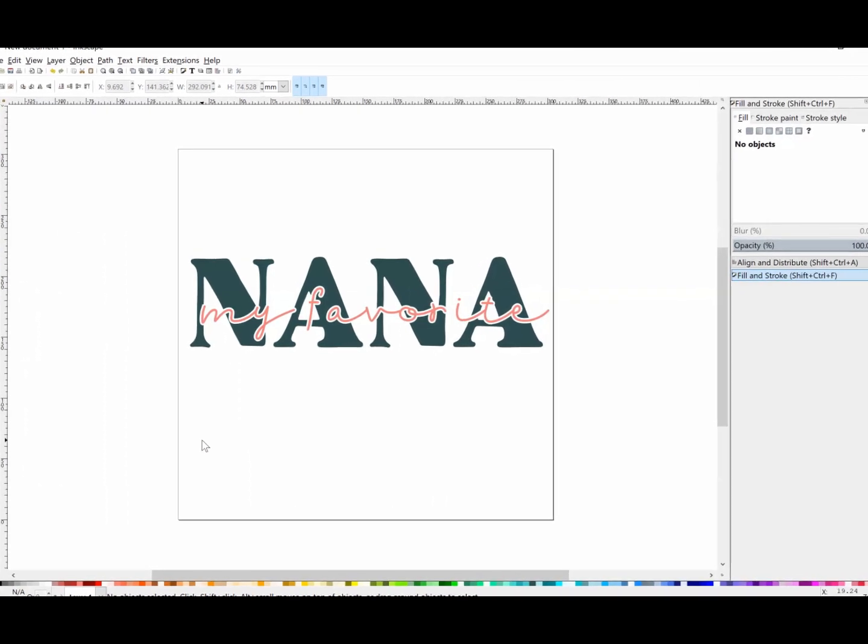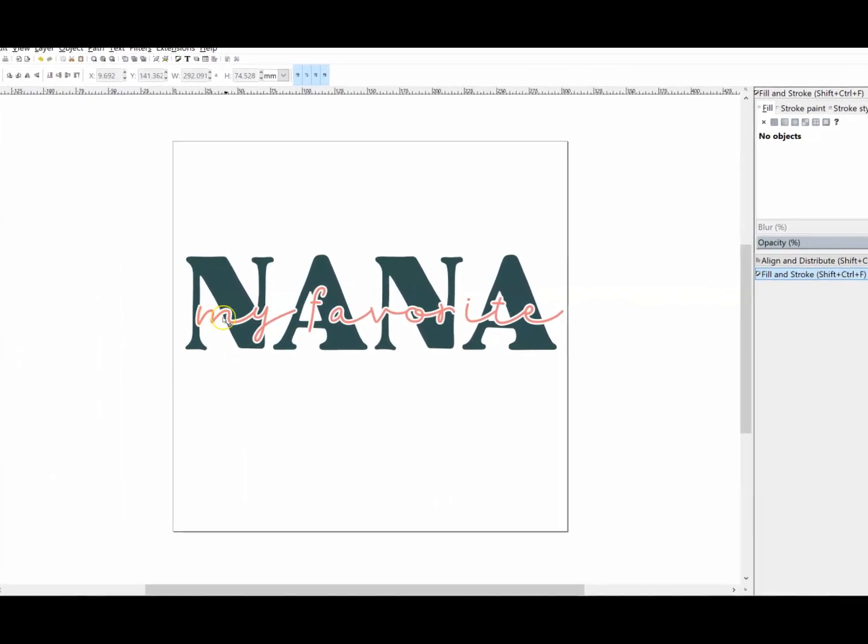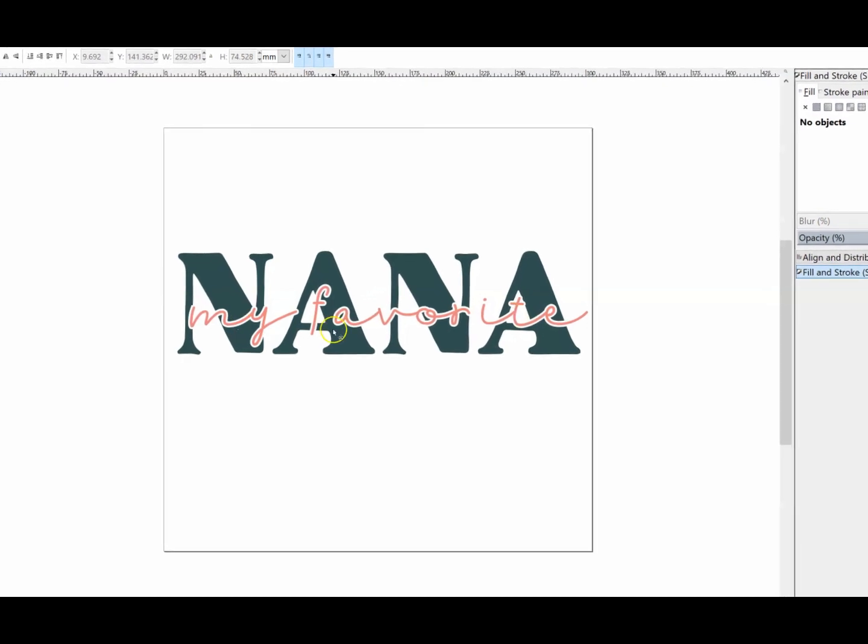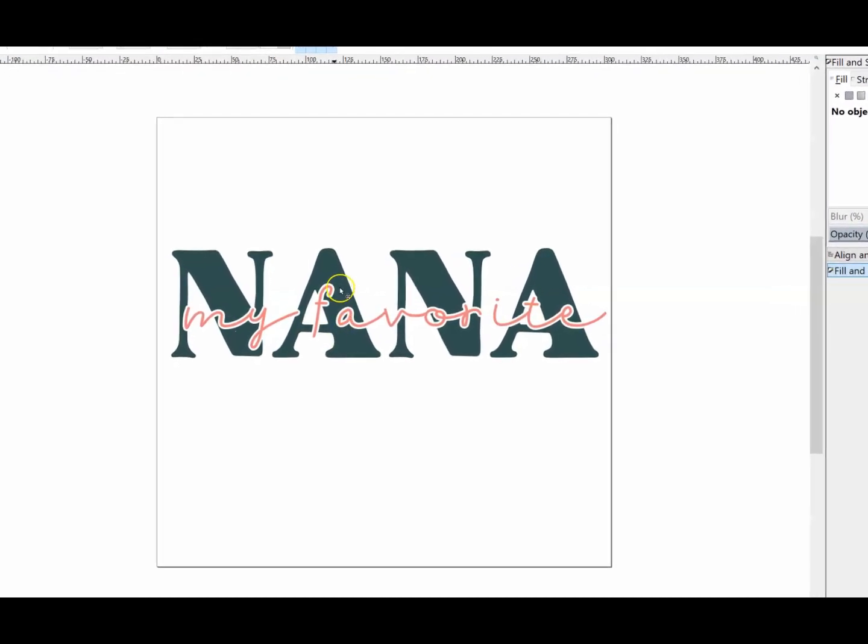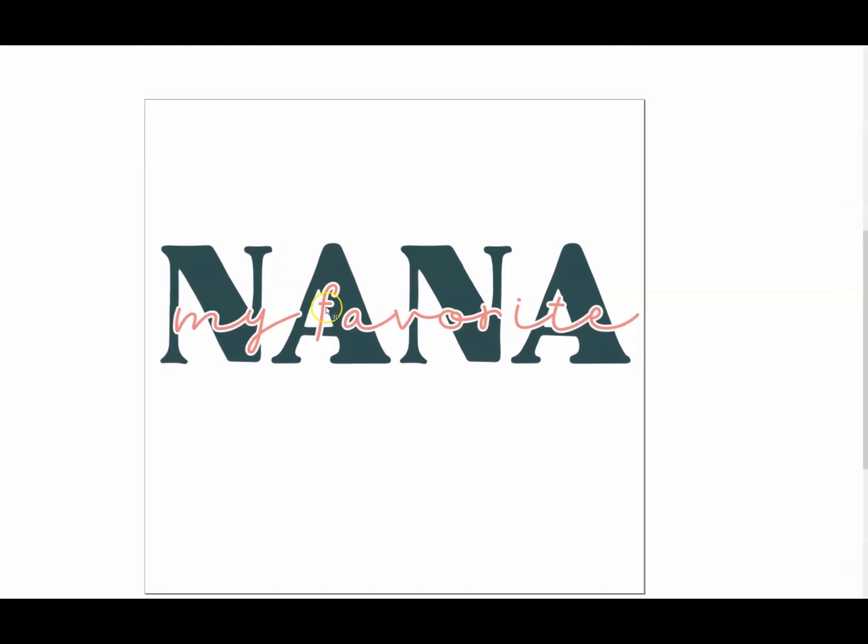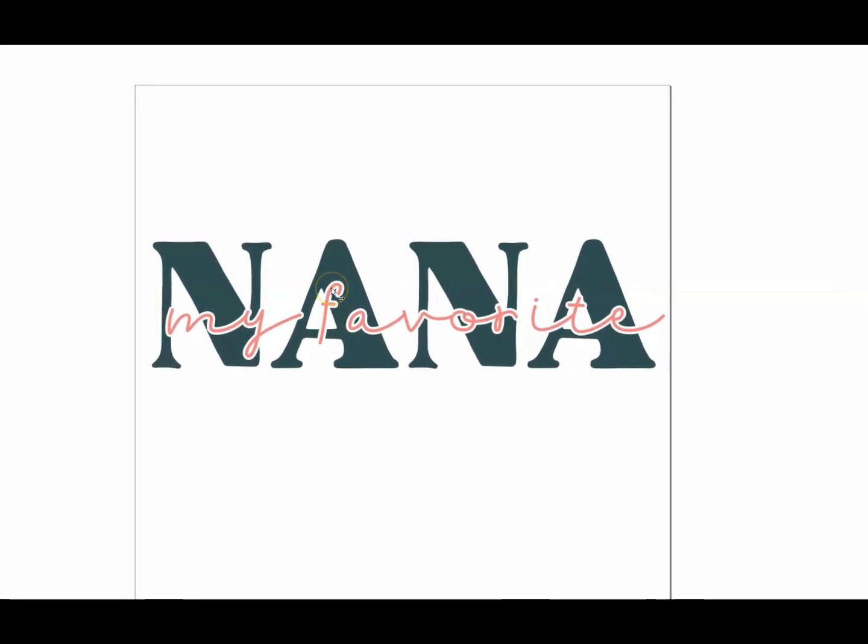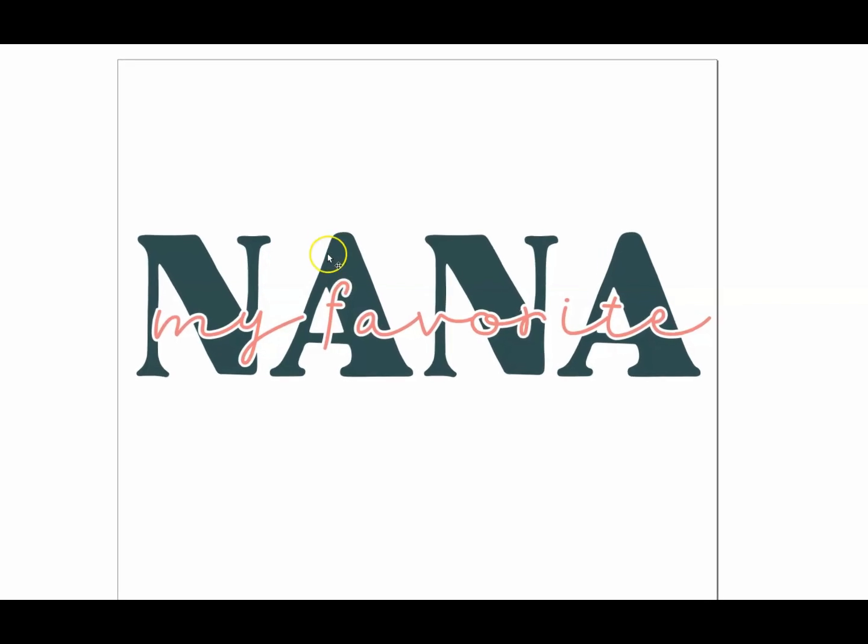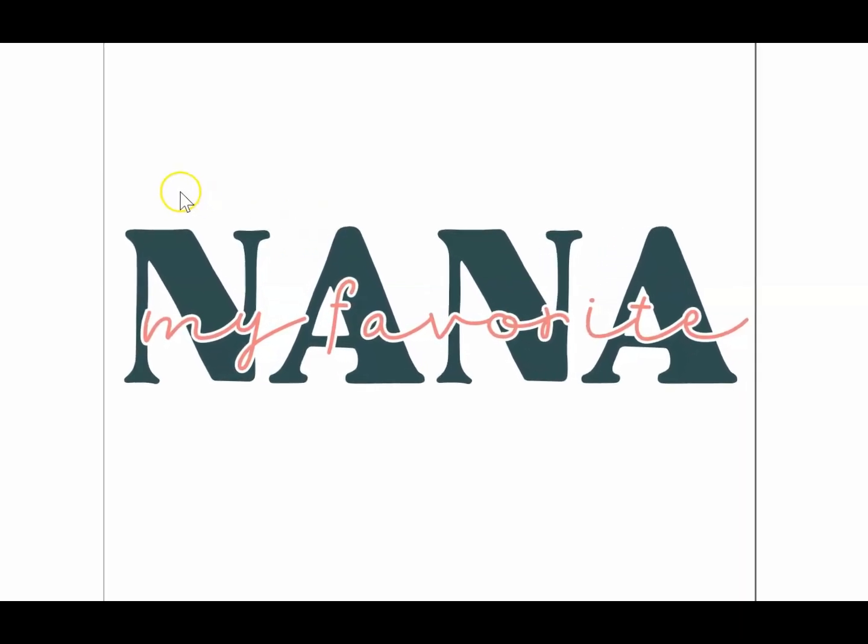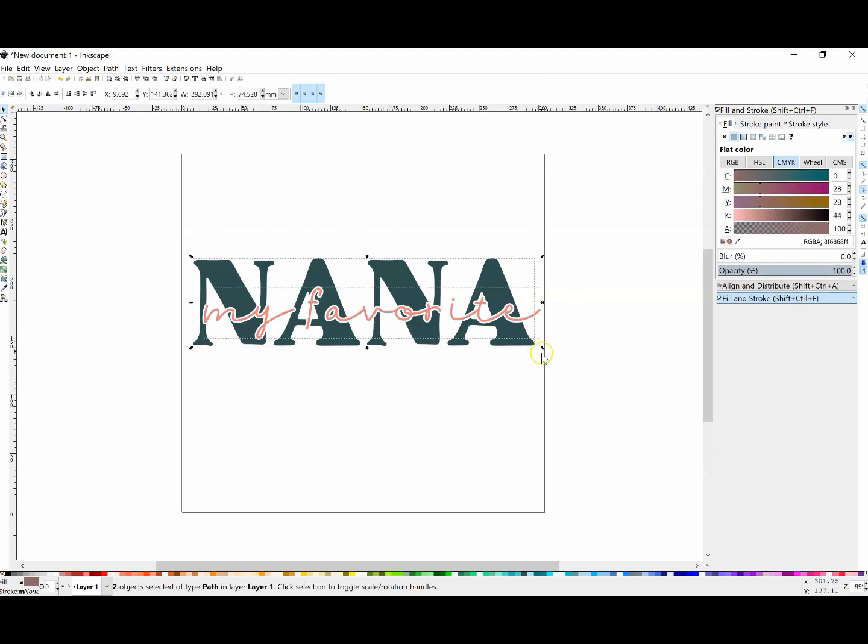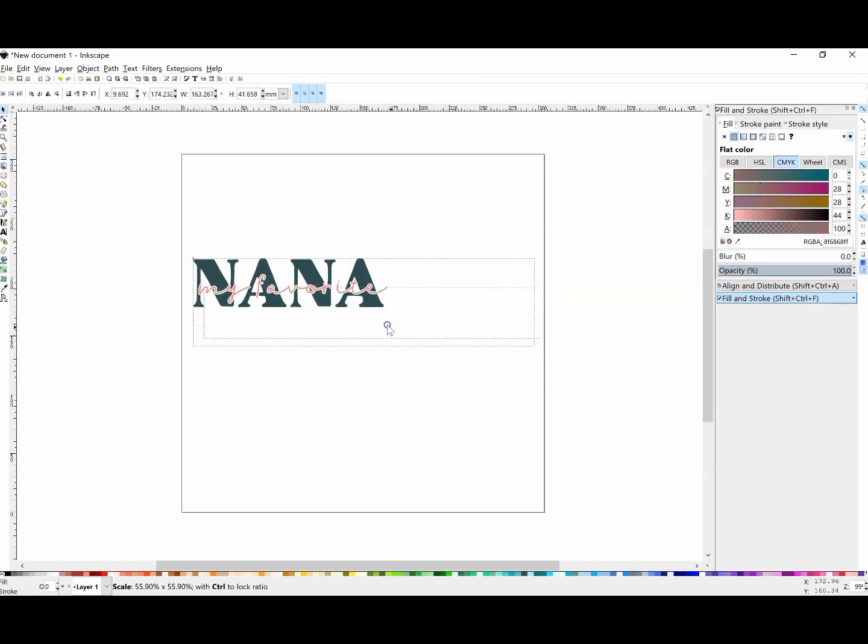Hello, in today's tutorial I'm going to show you how to create this knockout effect with your SVG designs. It's a nice way to not have to layer your two different elements or your two different vinyl colors. I'm going to show you how to do this step by step in Inkscape. Let me pull this design over to the side and we'll get started.